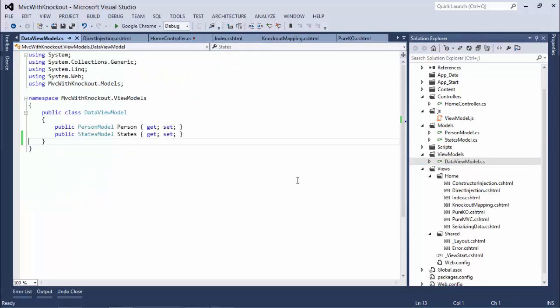And then in our data view model, we're now going to have a second property, the states model.